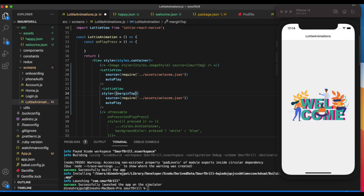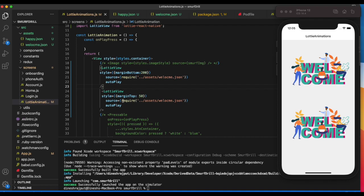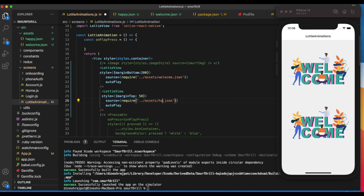You can see. Now we need to replace this welcome with happy. Let's say happy and refresh it.